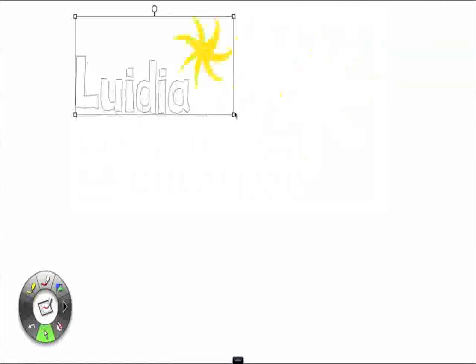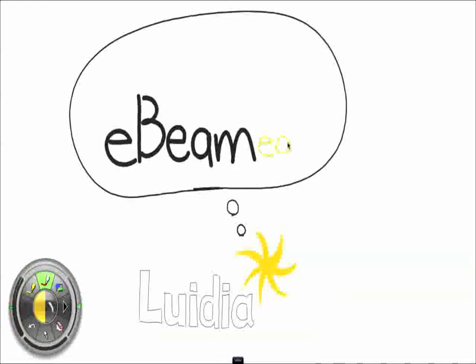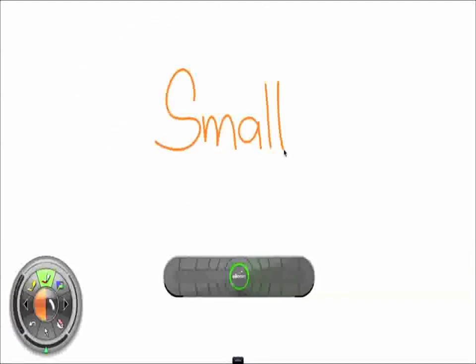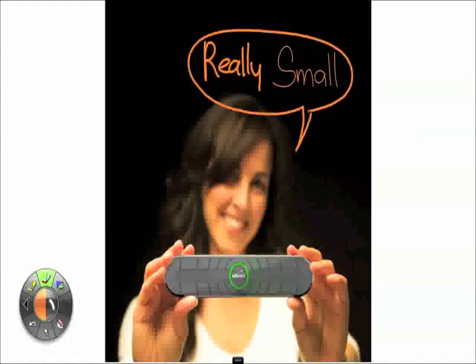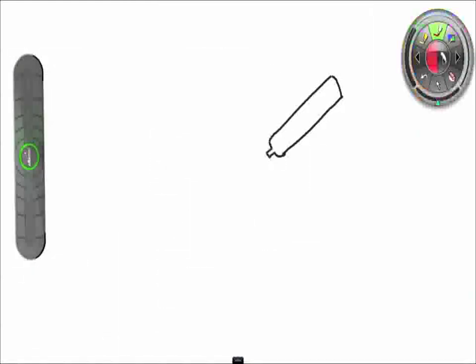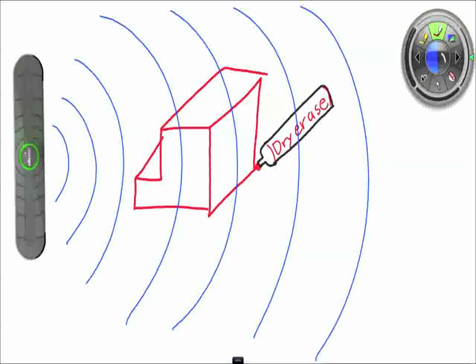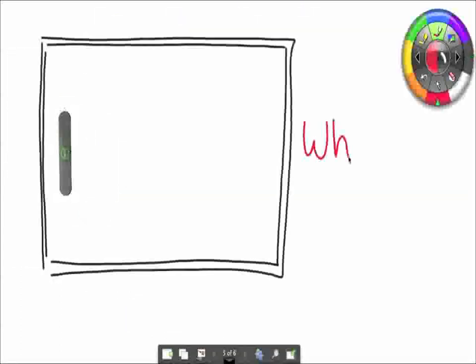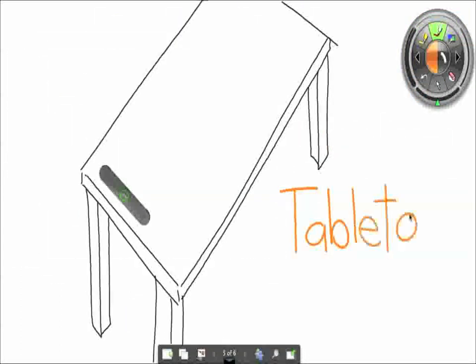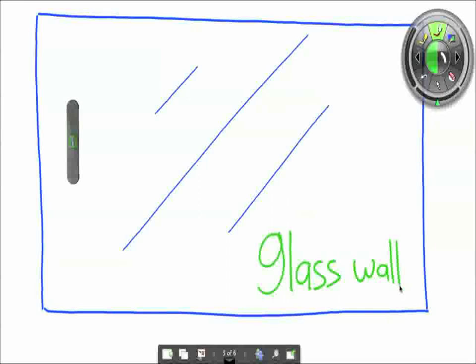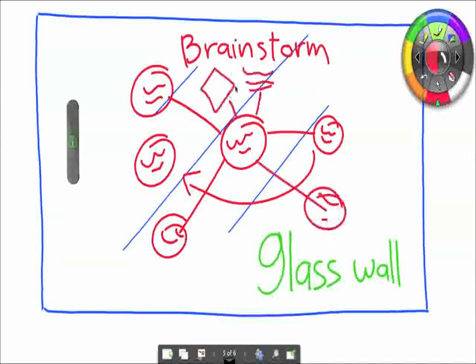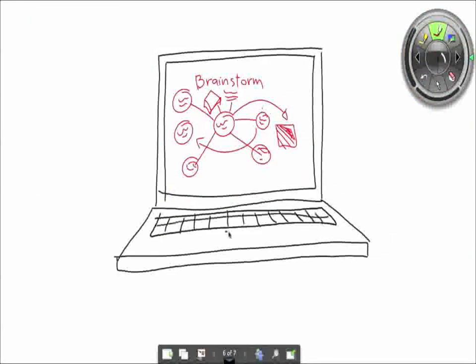Anyway, Lewidia came up with this awesome solution called eBeam. Basically, it's a small, I mean really small device with this crazy cool technology that tracks the position of your markers on the board. So, you put it on any whiteboard, tabletop, glass wall, whatever you use when you brainstorm, and it'll capture everything you write on your computer.